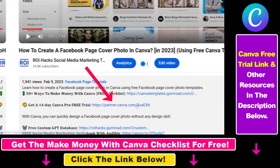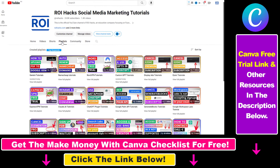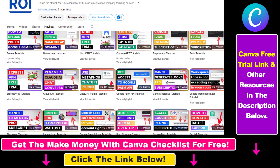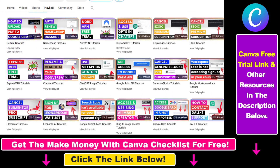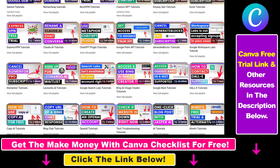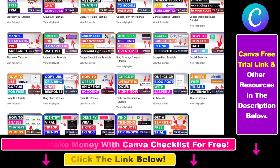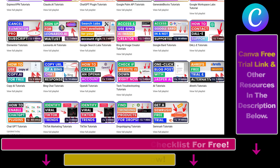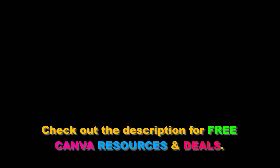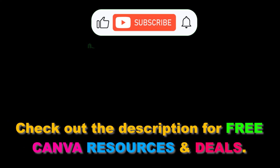Also, if you want to learn more about how to use Canva, make sure to check out our YouTube channel and playlists, because we have over a thousand free tutorials.